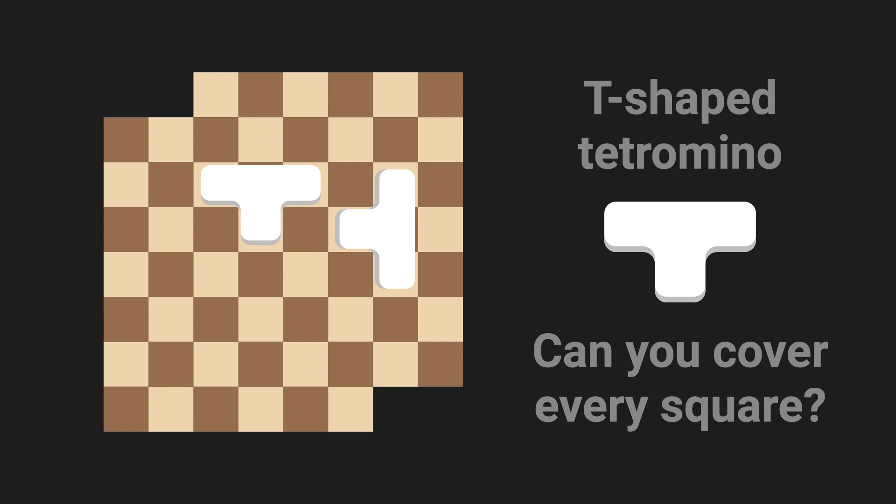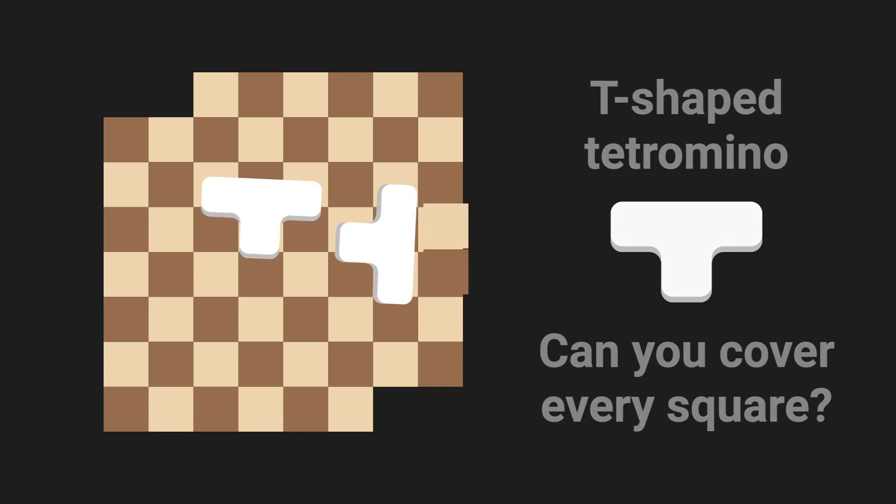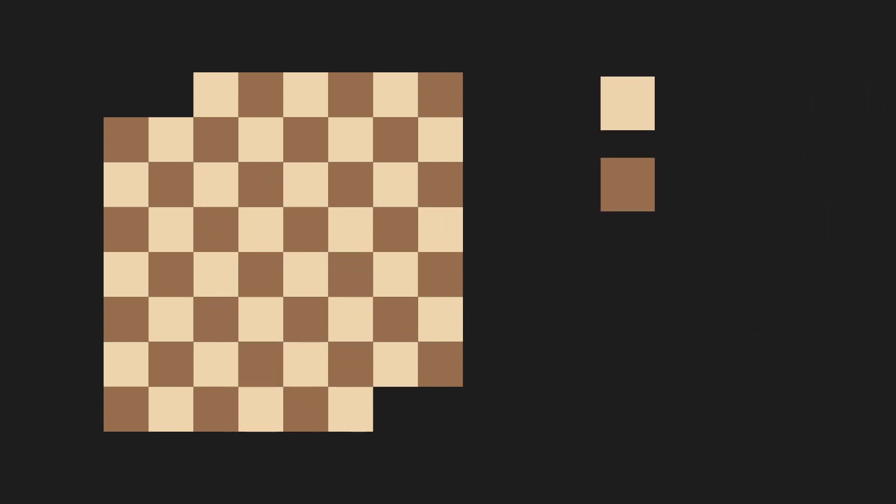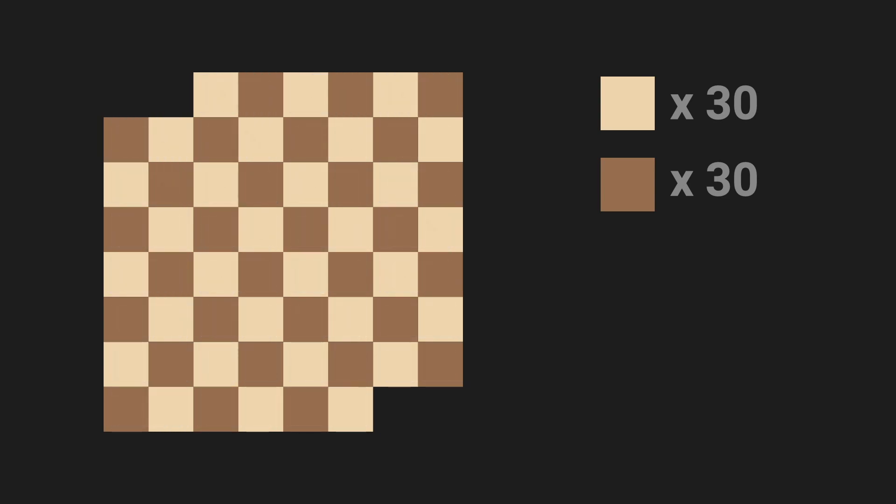It turns out that this is impossible too. So how can we prove it? I think a good place to start would be to count up the light and dark squares just like in the last puzzle. Here we have 30 light and 30 dark. Which, by the way, means we could easily tile this with dominoes. But with the tetraminoes, it's not so simple.